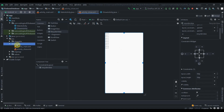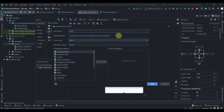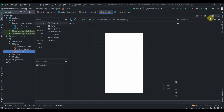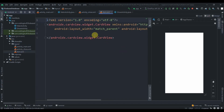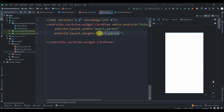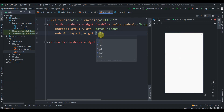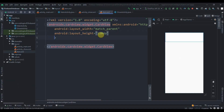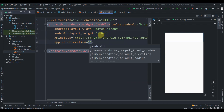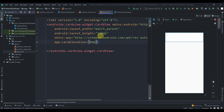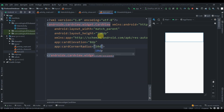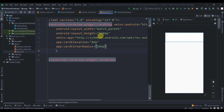Now we'll create a layout resource file for each item. I'll name it 'item' and select CardView as the root instead of a constraint layout. I'll press Alt+Ctrl+L to format the code, set the height to 110dp, card elevation to 8dp, and cardCornerRadius to 10dp.